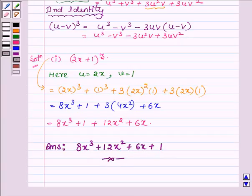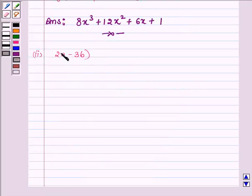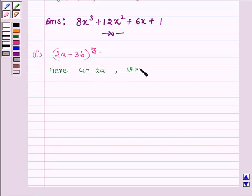This completes the first part. Now proceeding to the second part, which is 2a minus 3b, whole cube. Comparing it with the left-hand side of the second identity, we find that u is equal to 2a and v is equal to 3b, and thus on applying the identity: